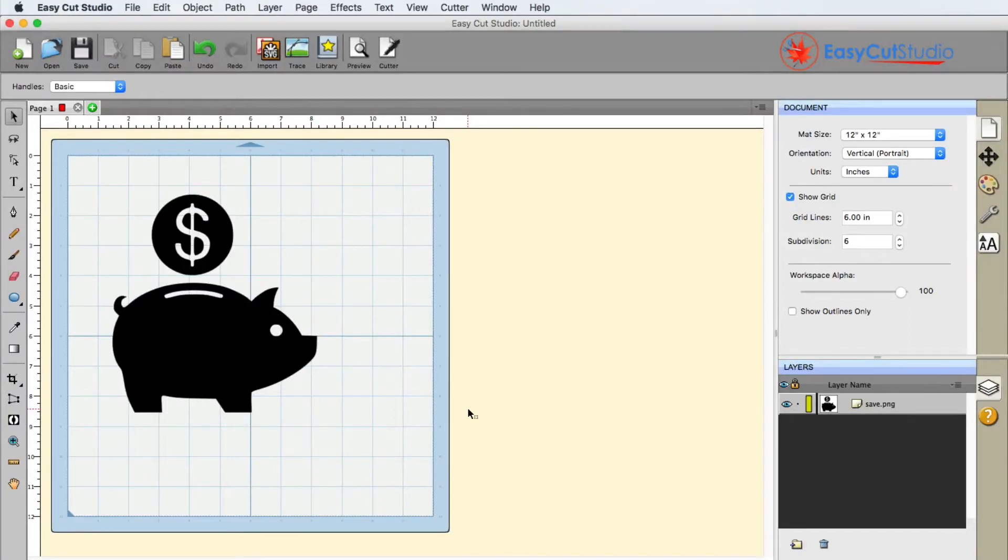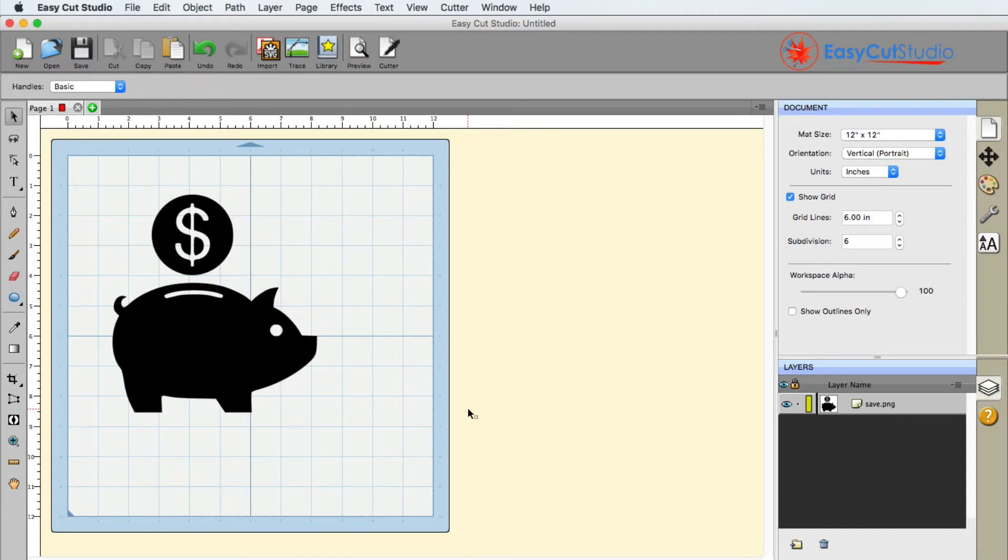All right, so in this video in EasyCut Studio, we're going to discuss the difference between break apart and merge and why you may want to use one or the other.